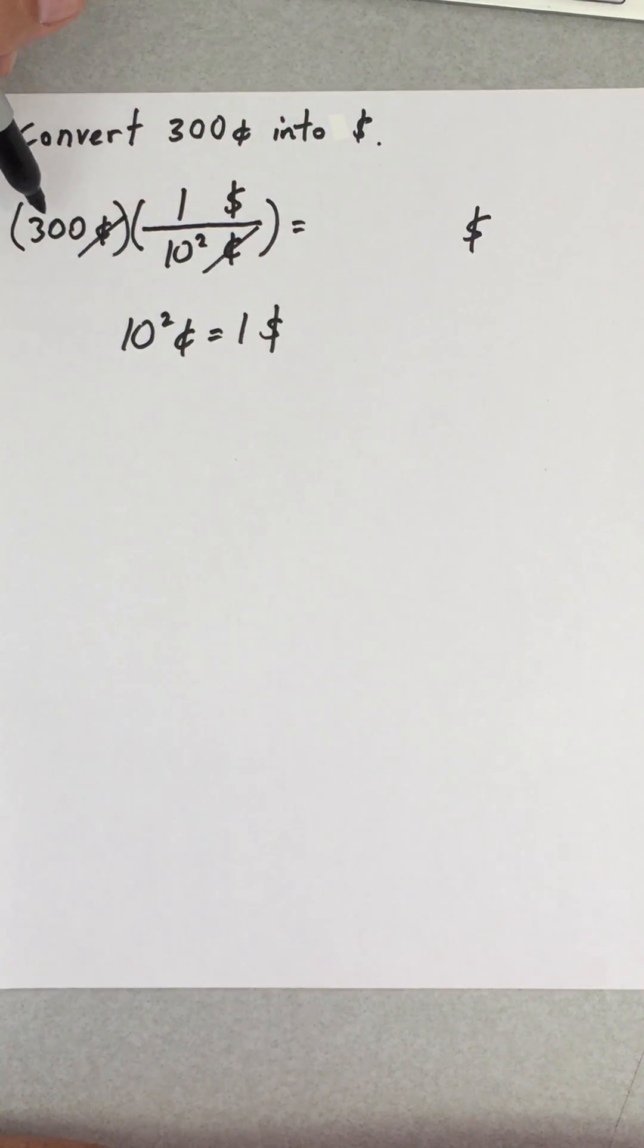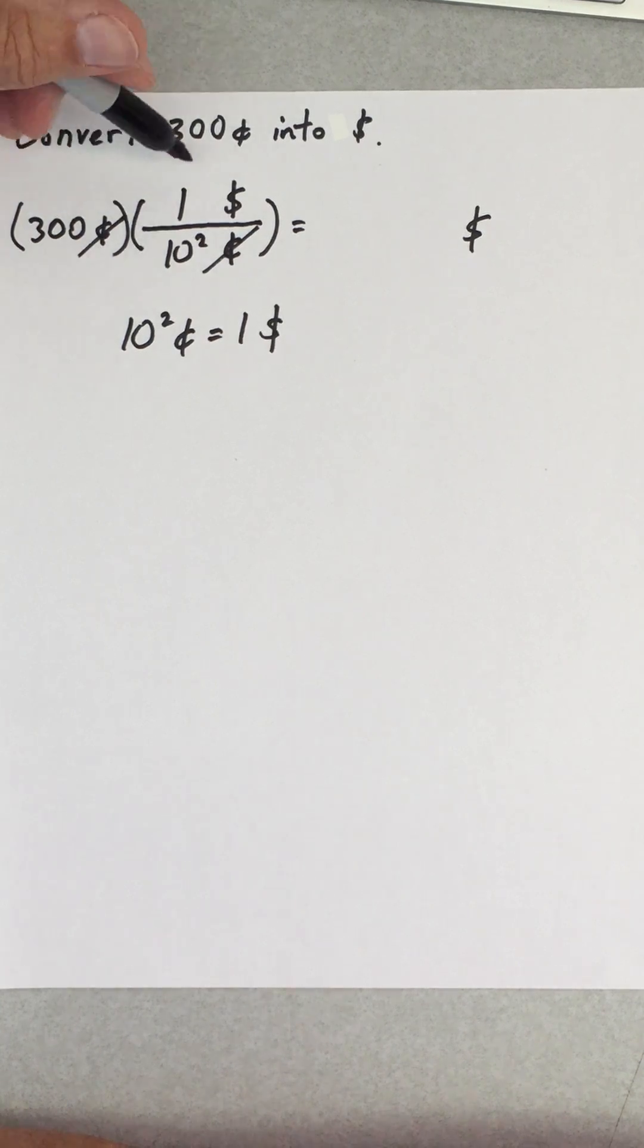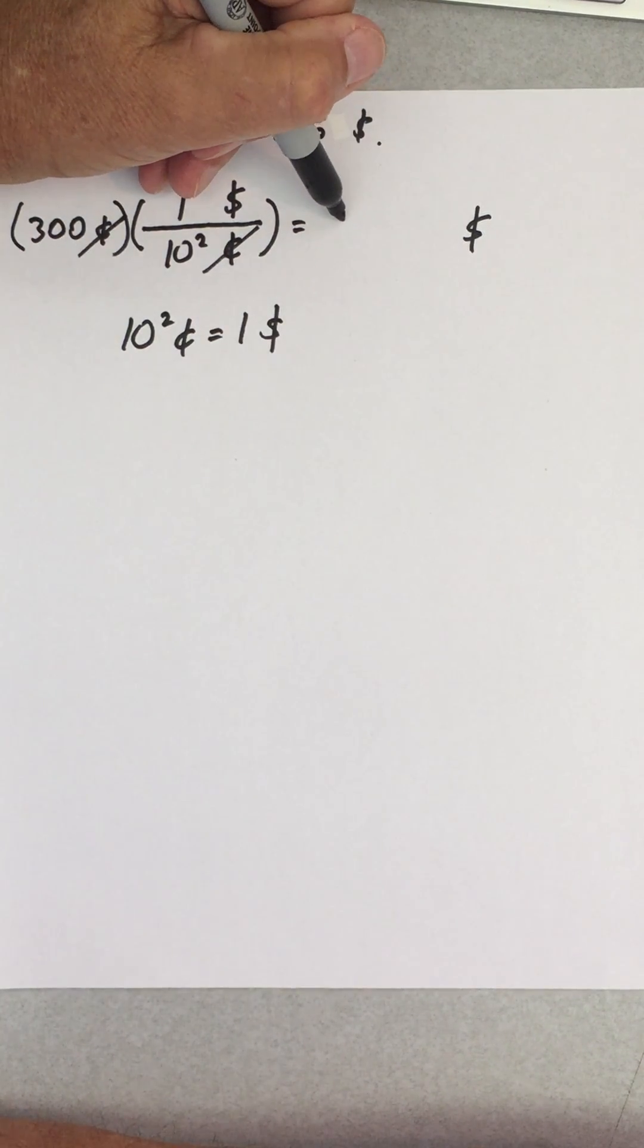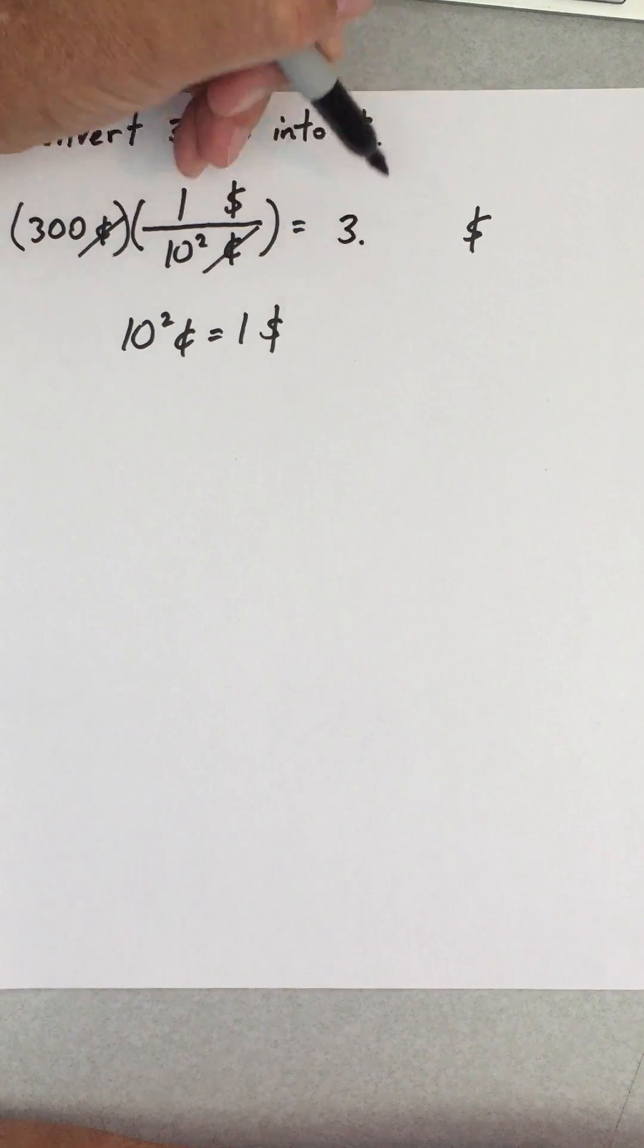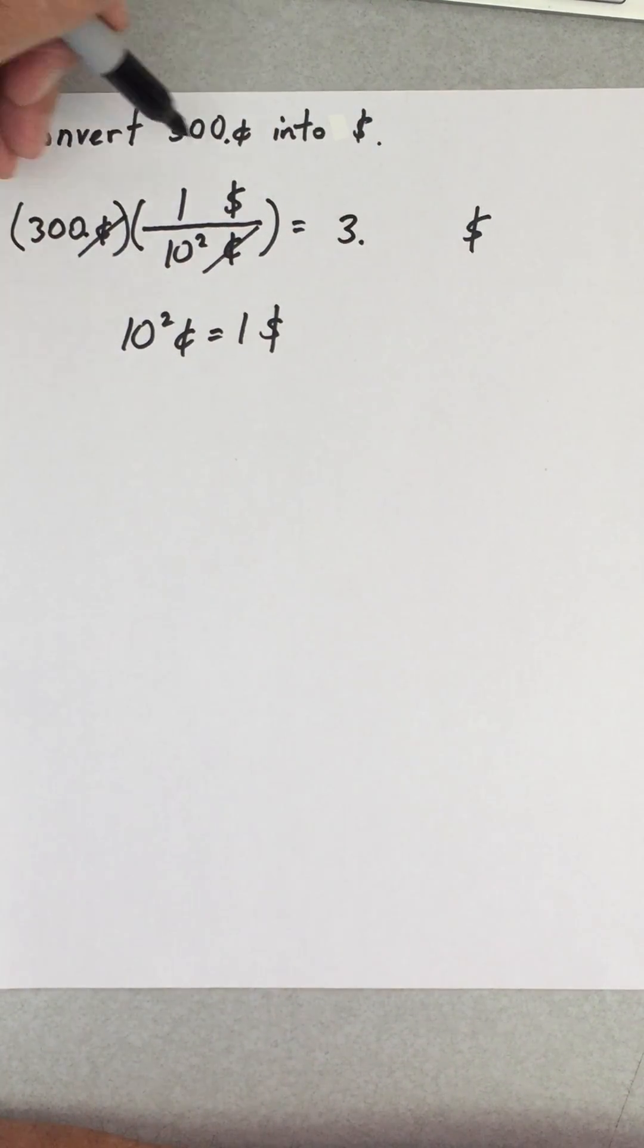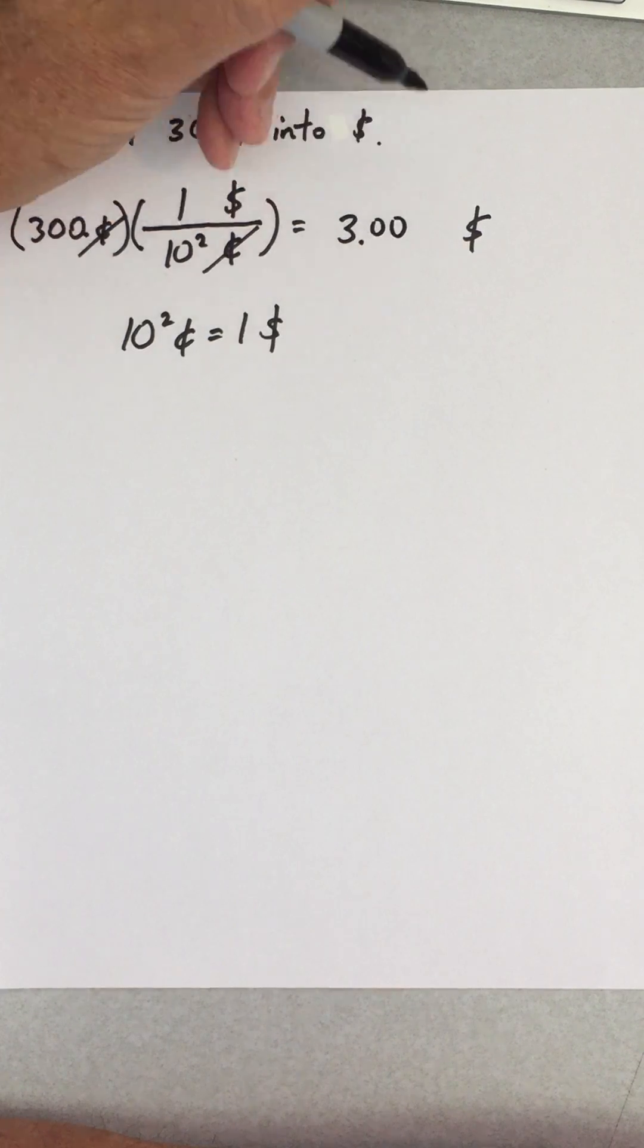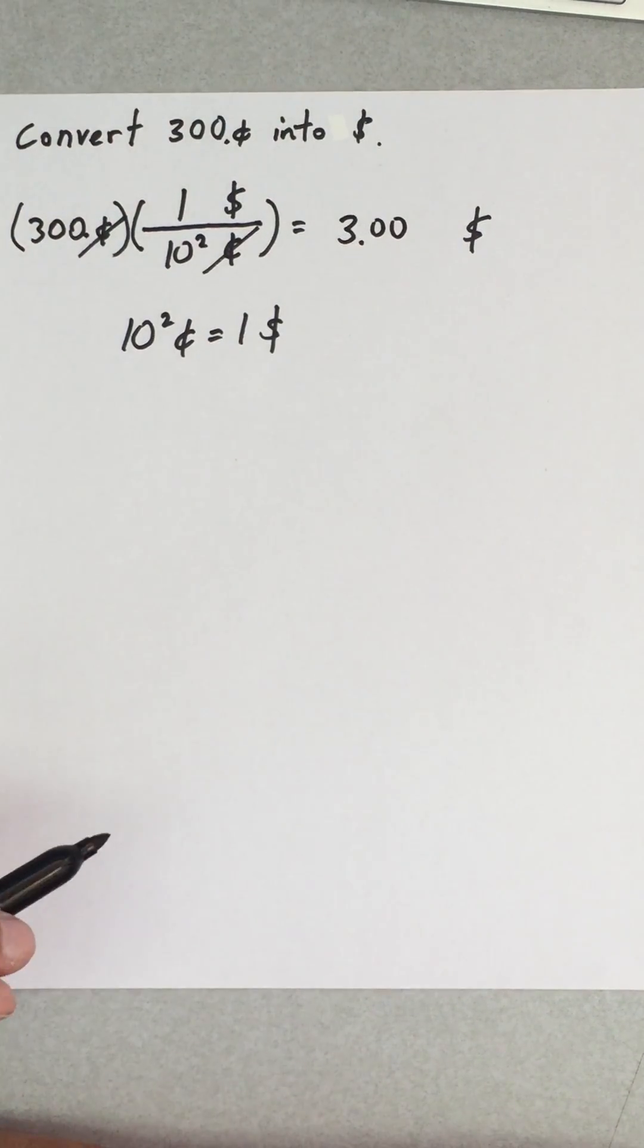Now I just have to do the math. 300 divided by 100 gives me three, and if I want to keep track of my significant figures, that's three significant figures. That would be three dollars, and that's it.